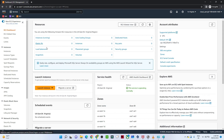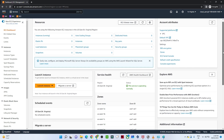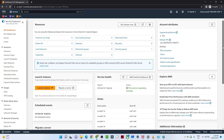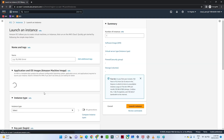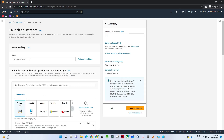We are going to launch an instance. In AWS, whenever you create or launch any kind of VM machine, we call it an instance. So we have to click on 'Launch Instance'.